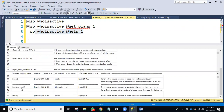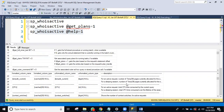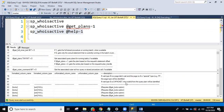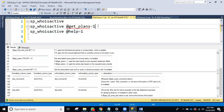For example, physical read means reading directly from disk, and logical read means reading directly from memory. The documentation describes each column. This is about sp_whoisactive — use it in real time to monitor your SQL Server easily.